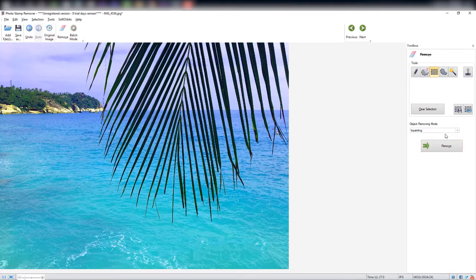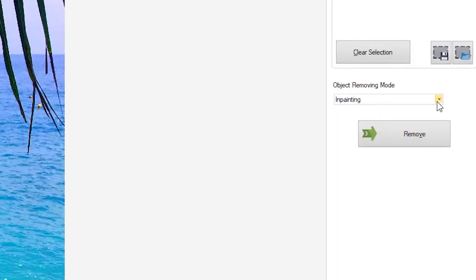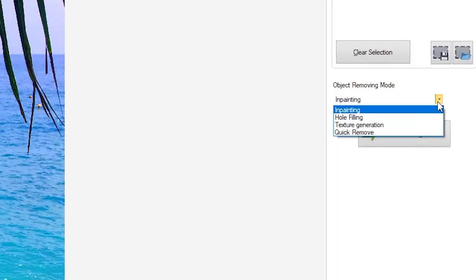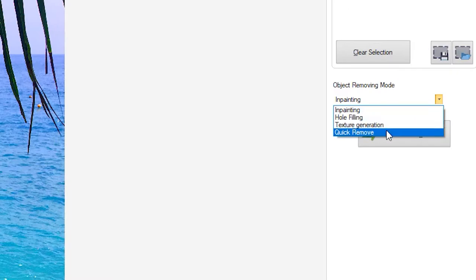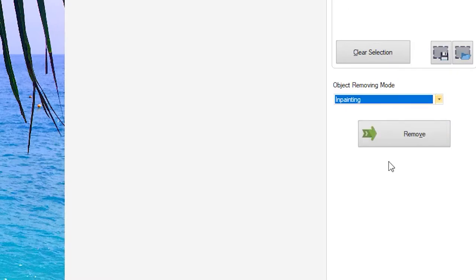For best results, it is recommended to try all the object removing modes like inpainting, hole filling, texture generation, and quick remove. Choose the results which gave you the best outcome.